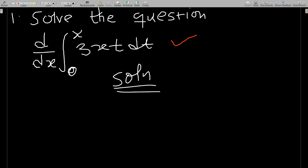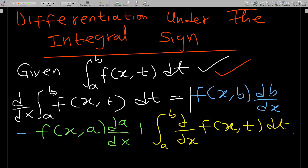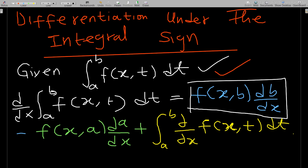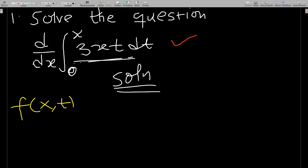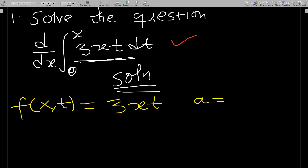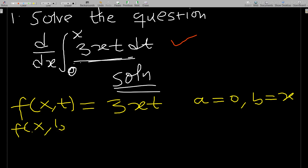Going back to the formula, we need f(x,b)·(db/dx). First, we identify f(x,t), which is the function inside the integral sign. So f(x,t) = 3xt. The lower limit a = 0 and the upper limit b = x.